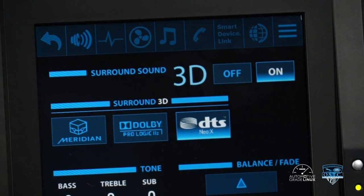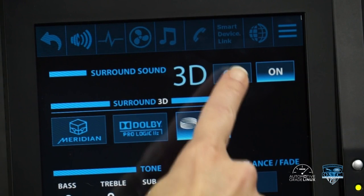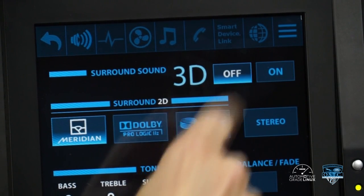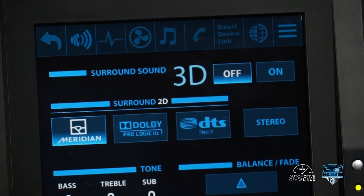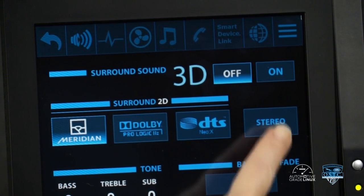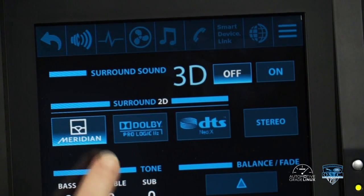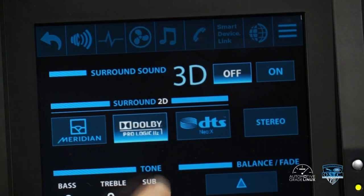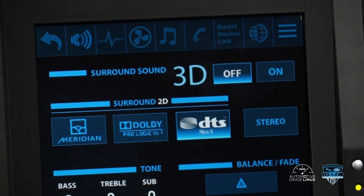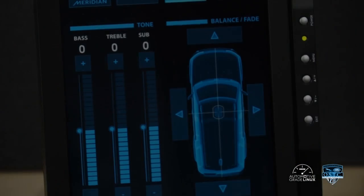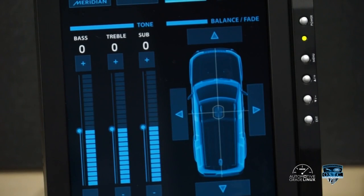For 2D stereo sound output, the user first turns off 3D surround sound and then touches the stereo button. Other 2D surround sound options include Meridian, Pro Logic, and DTS output, available by selecting the appropriate button.